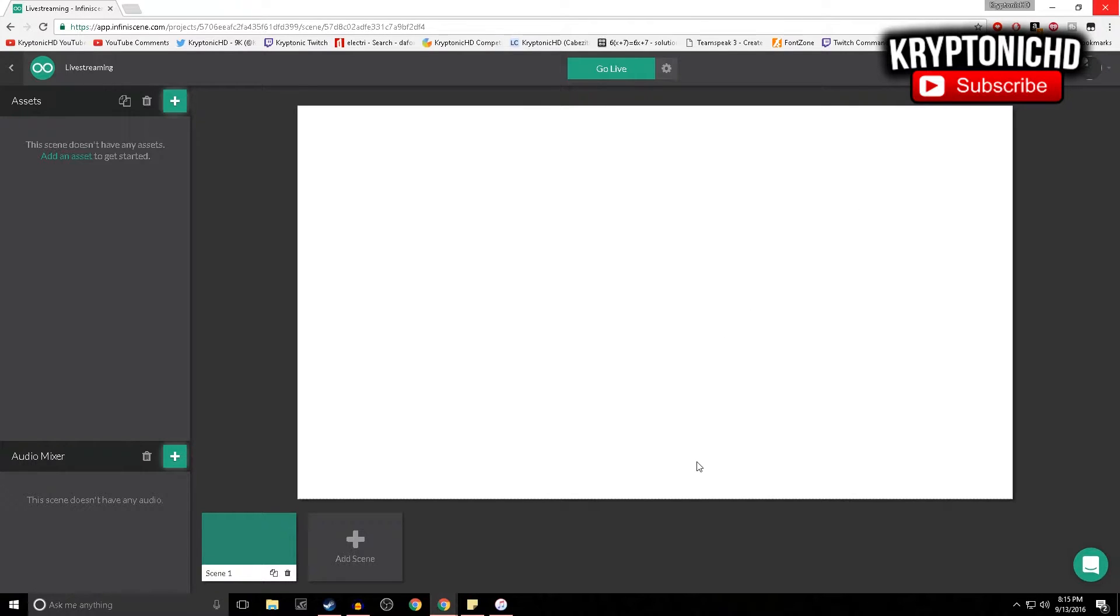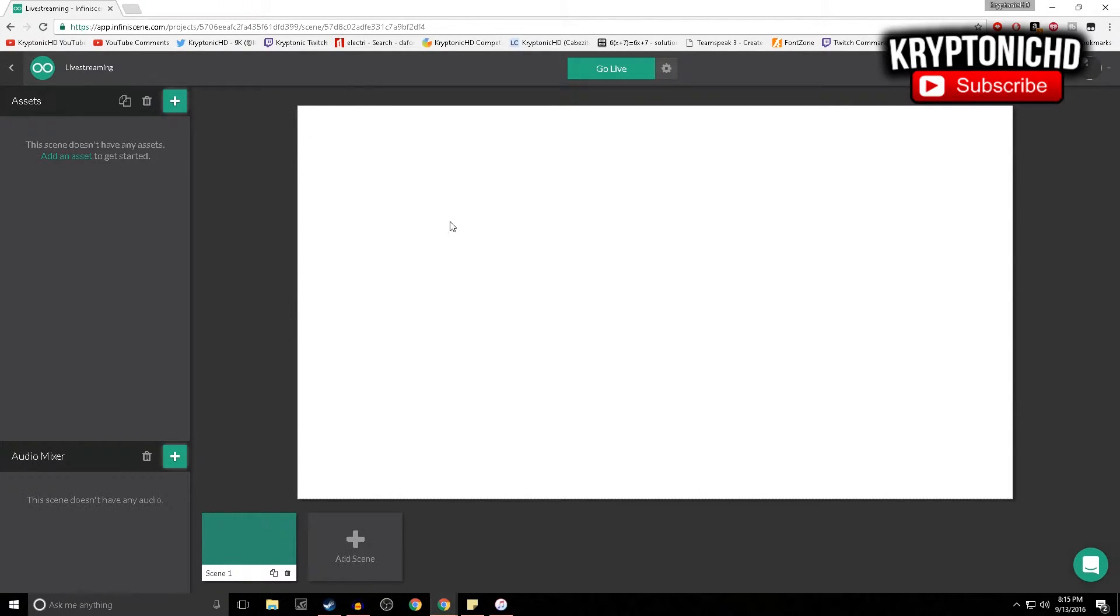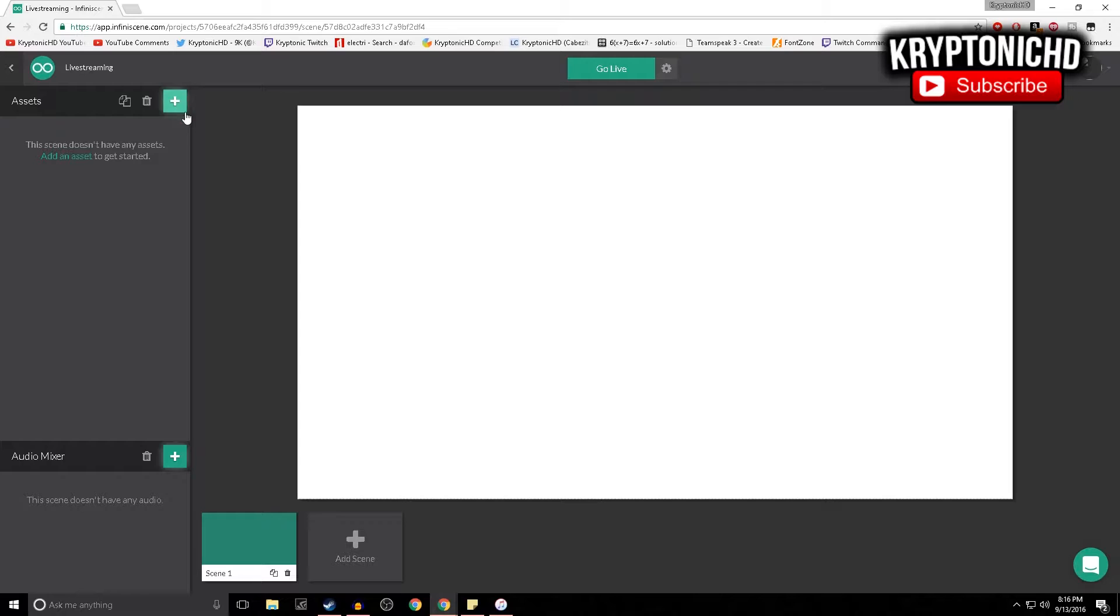As you guys can see right here, I'm going to leave the link down below in the description so you guys can easily get to it. I have no idea the right way to say this - Infinity Scene or something like that. I'm very bad at this, but this is one of the few things that I found a long time ago.